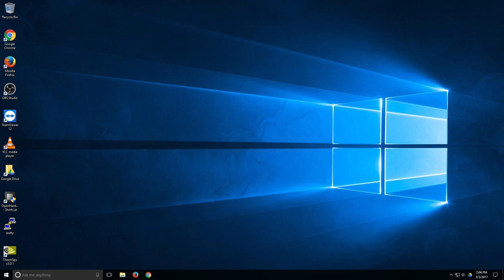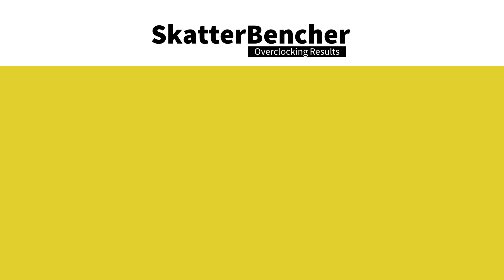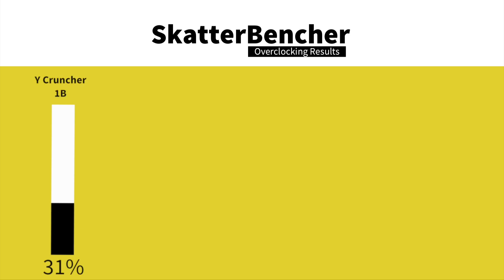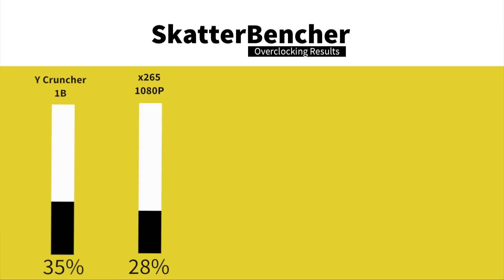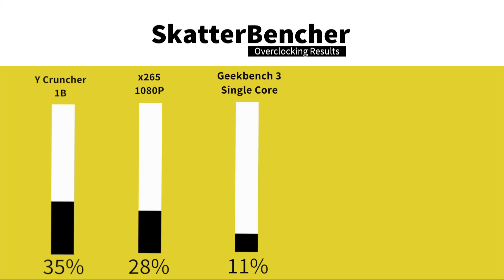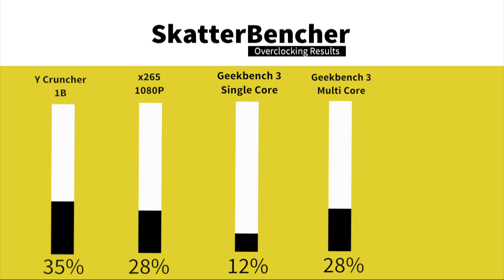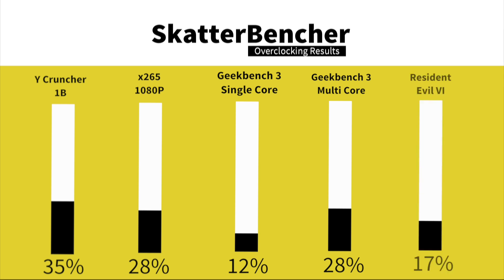Alright, so we are back in the operating system after overclocking everything so let's take a look at the performance figures. In Y-Cruncher 1B we have a performance increase of 35%. In HWBot X265 1080p encoding we have a performance increase of 28%. In Geekbench 3 single core we have a performance increase of 12%. In Geekbench 3 multi-core we have a performance increase of 28%. In Resident Evil 6 we have a performance increase of 26%. Not bad!